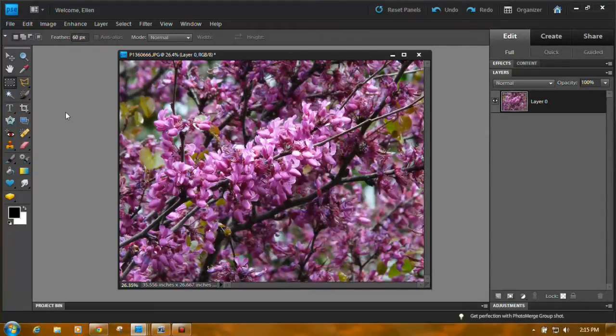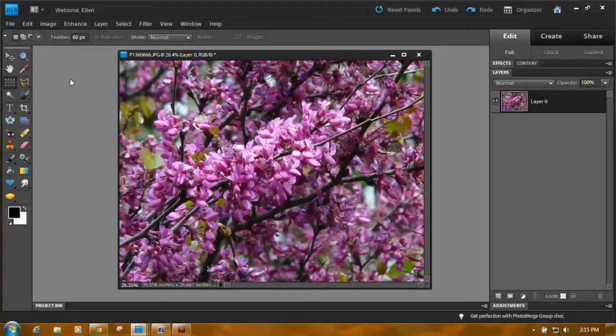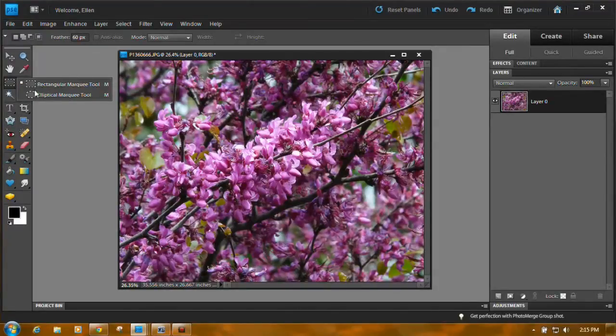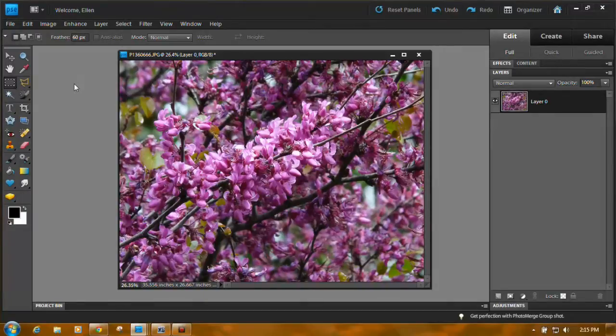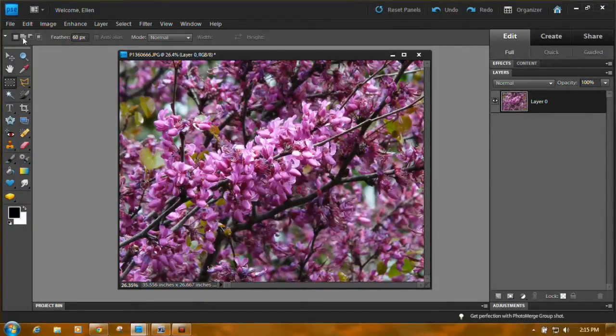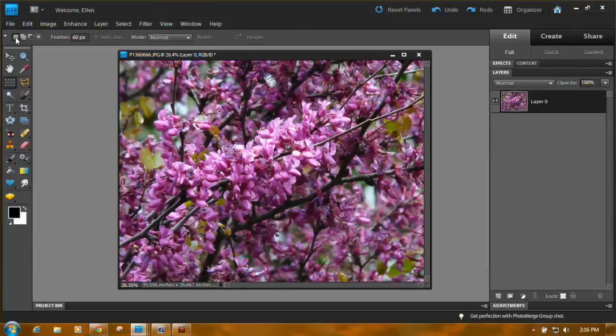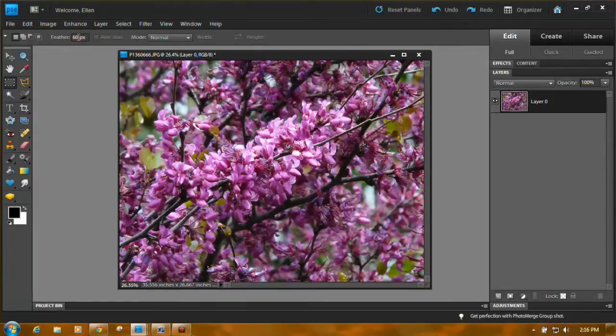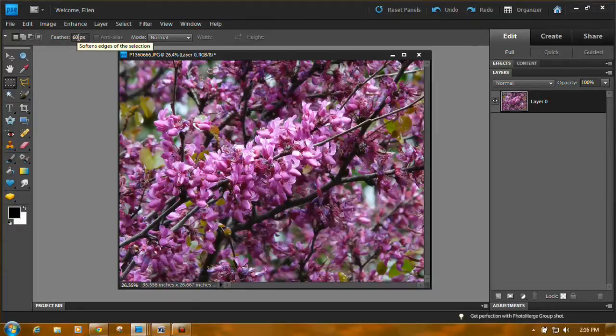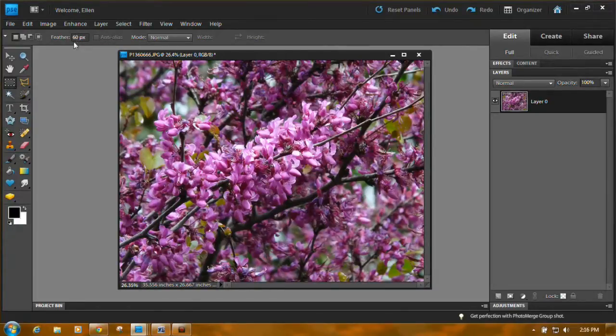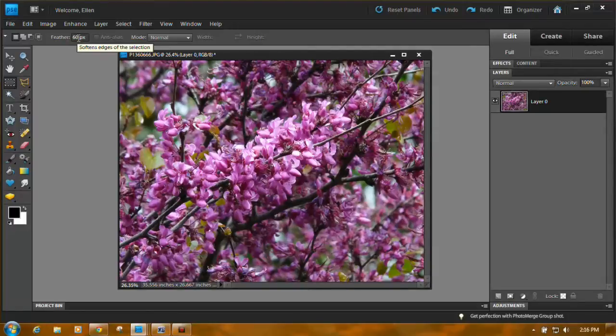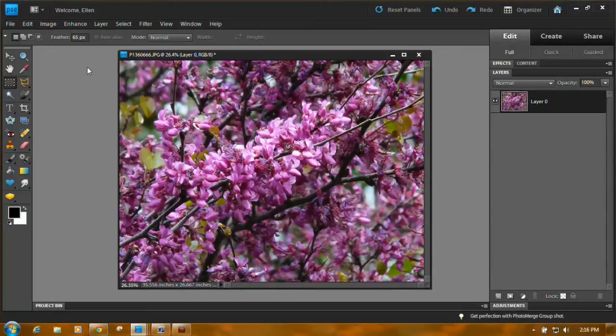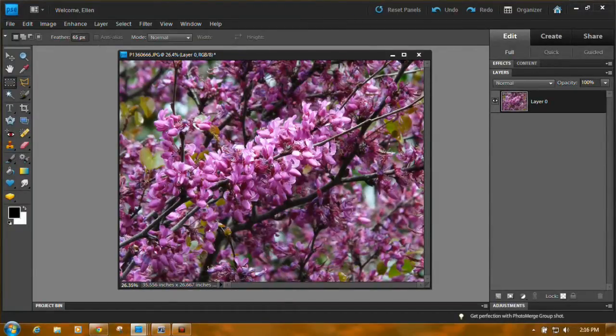Now the other thing that we need to do is we're going to use for this first one, we're going to use one of the marquee tools. You can use the rectangular marquee tool or the elliptical marquee tool. We're going to use the rectangular. Now up here in the options bar starting at the left make sure either new selection or add to selection is highlighted. Feathering. This is a photo from my camera so it's a fairly large size and a fairly good resolution. So I'm going to start by feathering this 60 pixels. Let's change it. Let's feather it 65 pixels. Anti-alias is unchecked. Mode is normal. Everything is the same.